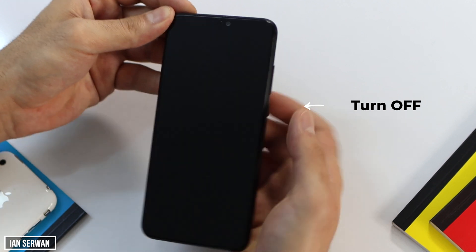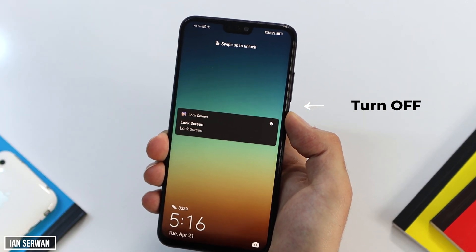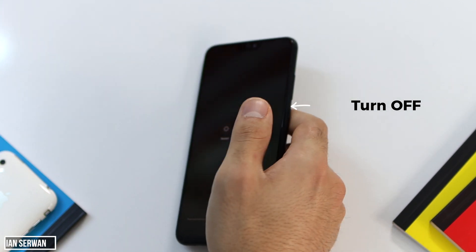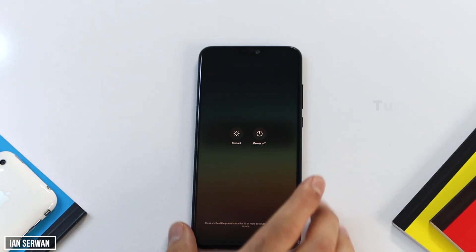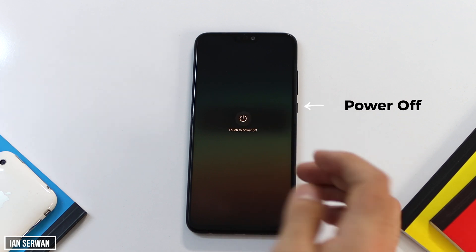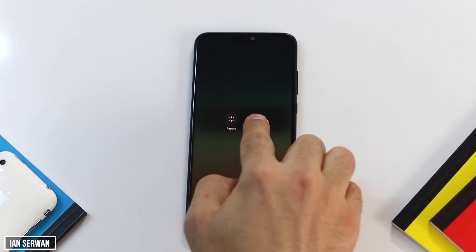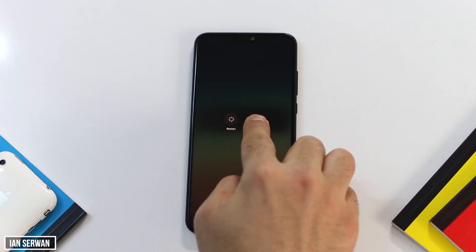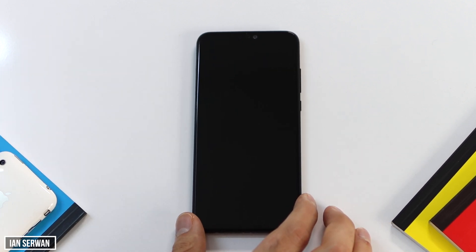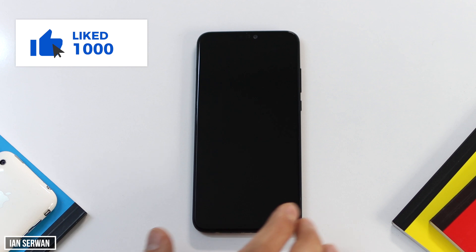You need to boot up your phone in safe mode, not normal mode. The first thing you need to do is turn off or power off your Android smartphone. You can do that by just tapping the home button and then tapping power off, and you're just going to wait for your Android smartphone to be completely powered off.